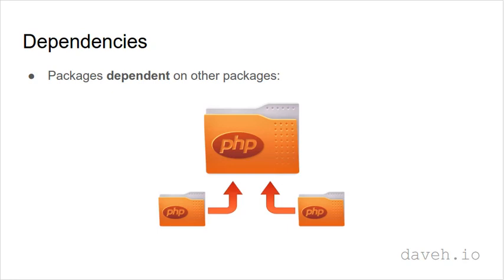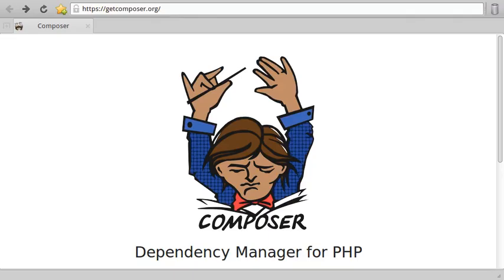Fortunately, there's a tool that will do all of this for you. It's called Composer. Composer is a tool that allows you to specify the libraries your project depends on, and it will download and install them for you.